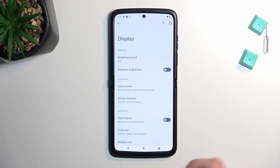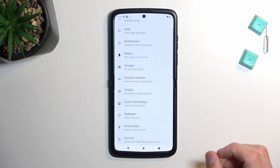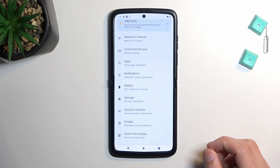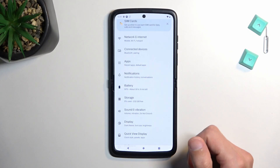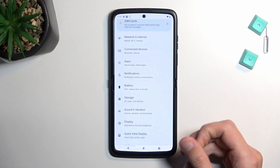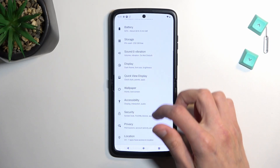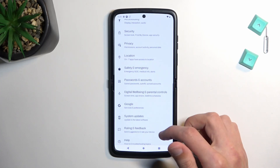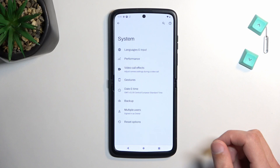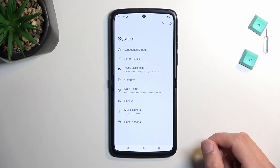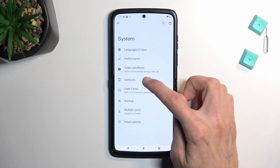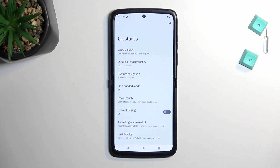Now moving on to the next thing I want to show, which is somewhere apart from the display. Let's scroll down to System, and in there you'll find Gestures. Under Gestures I have basically the rest of the things I wanted to show you.